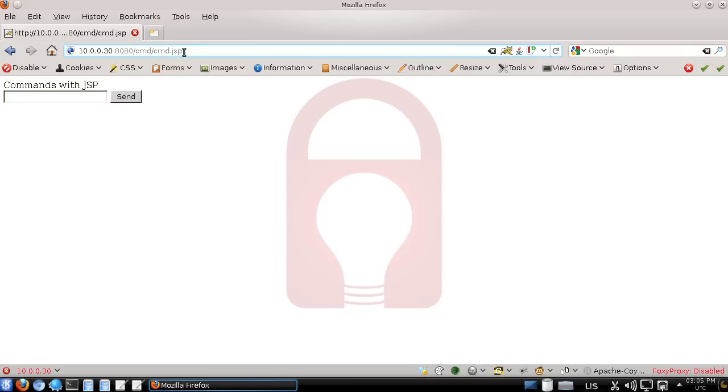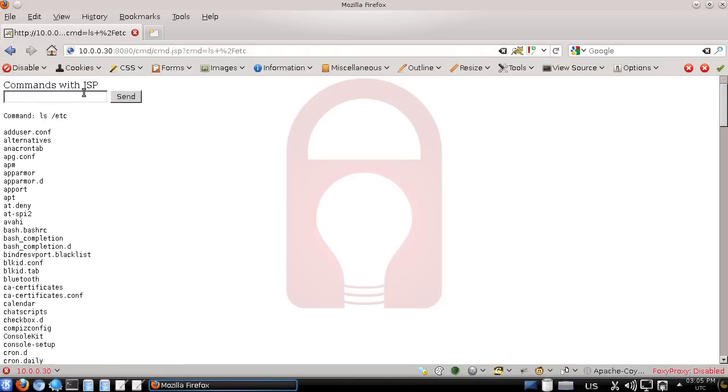From here we can start running shell commands against the server. Maybe we want to list files in a directory. We can easily do that. You can see the file is listed here.